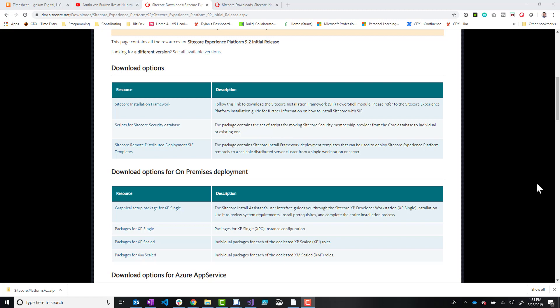You should also have Sitecore Install Framework 2.1.0 or just the latest version of it for the 9.2 installation, as well as .NET Core 2.1.7, the Windows Hosting Module. This is needed for Identity Server, which runs on .NET Core.